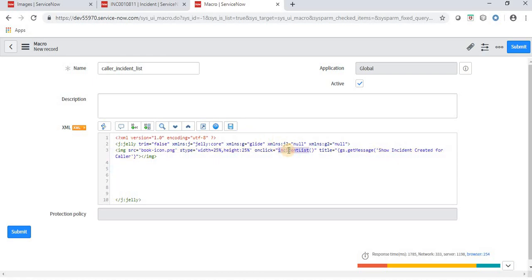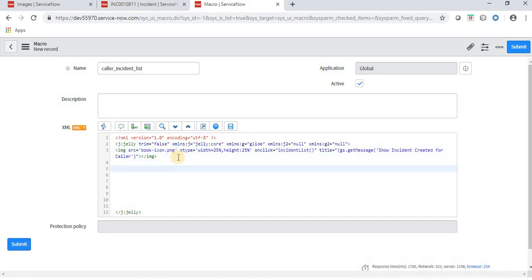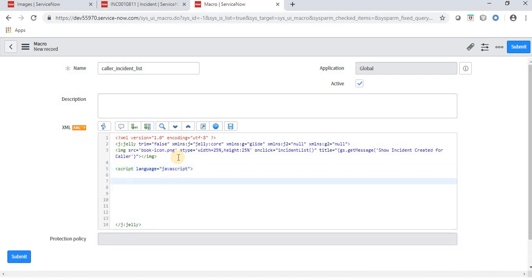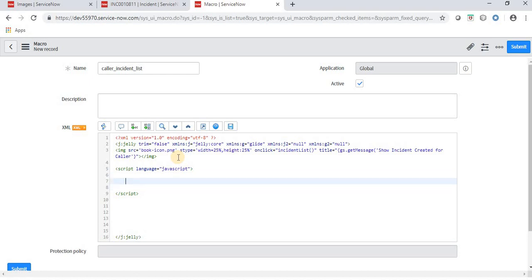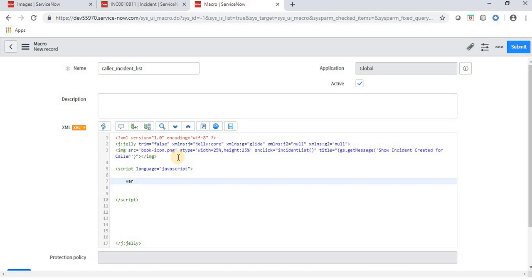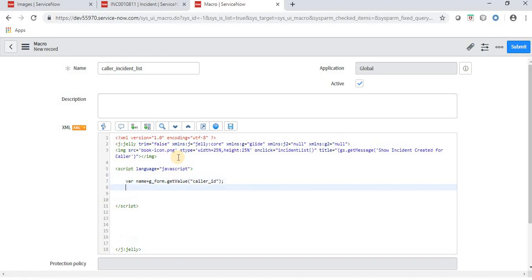Now I have to write the scripting for the onClick function. Under script tags I'll set the script language to JavaScript, then close the script tag first. Inside the function, the first thing we do is fetch the value from the caller field using 'g_form.getValue'. This gives us the sys_id of the caller. Then we define the table name as 'incident' since we're implementing this for incidents.